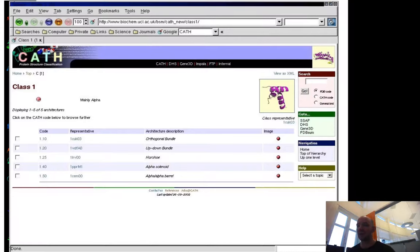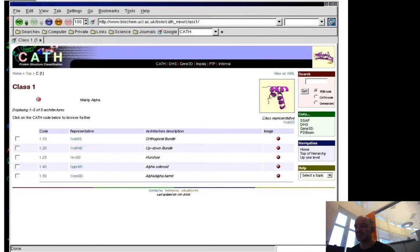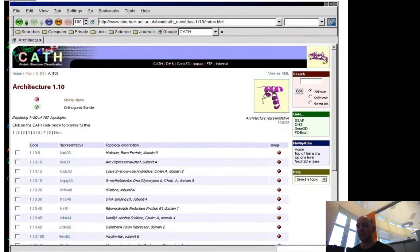Then you have ARCHITECTURE, which is a level that tells you if it's like a bundle, a solenoid, or a barrel—they have different overall shapes of the fold.